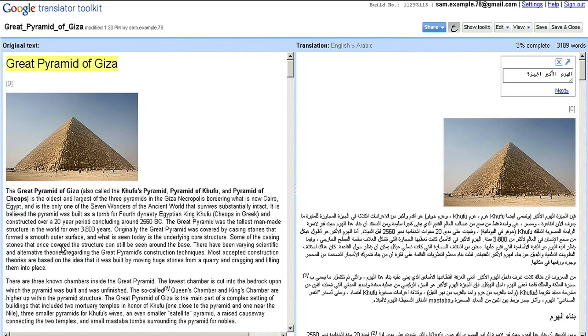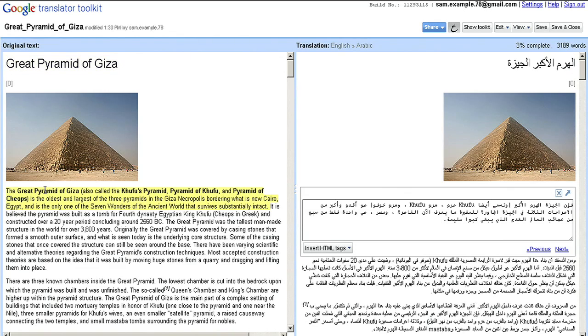Let's say I want to correct this translation of Great Pyramid of Giza. I can click on the sentence and fix the translation, or I can use Google's translation tools to help me translate by clicking the Show Toolkit button.